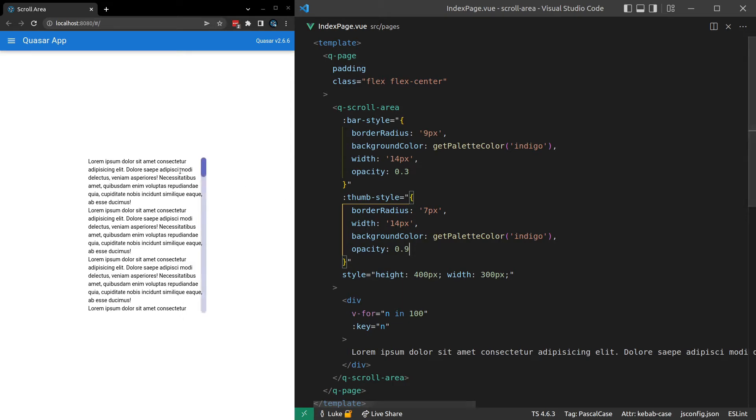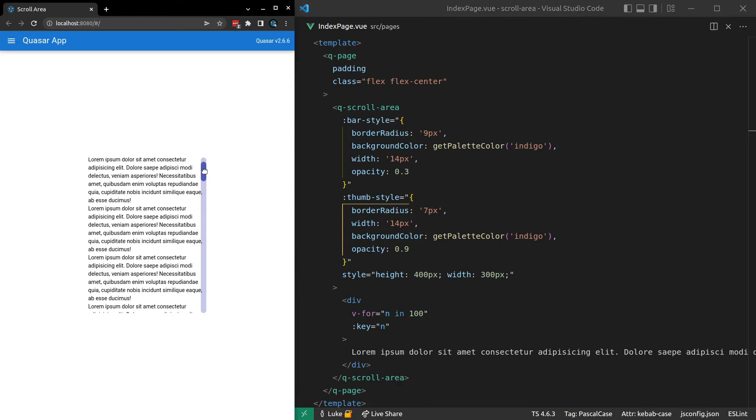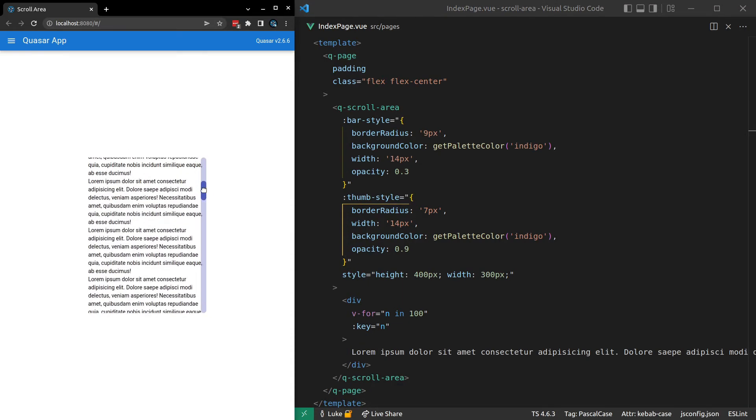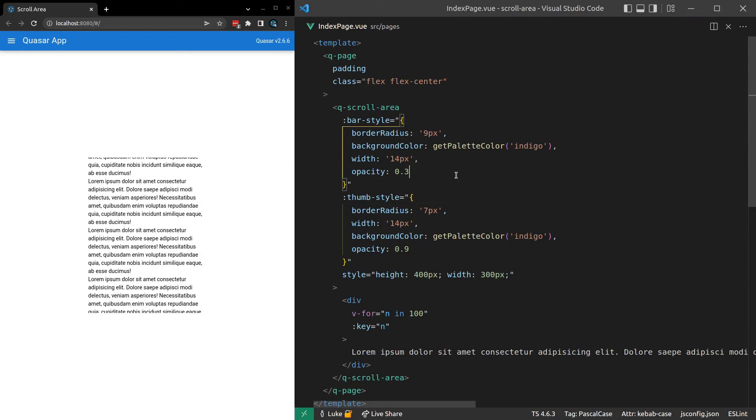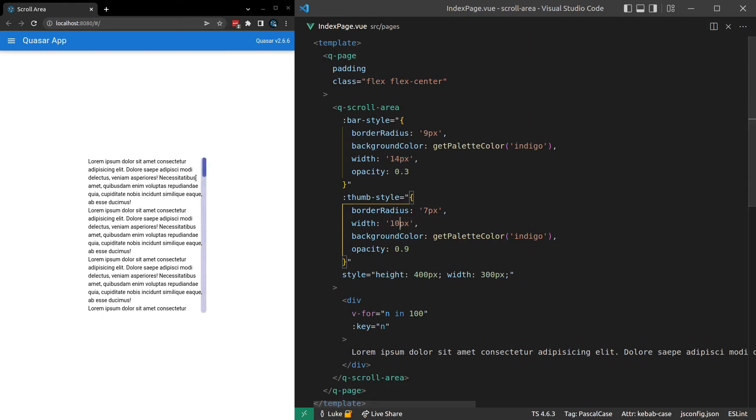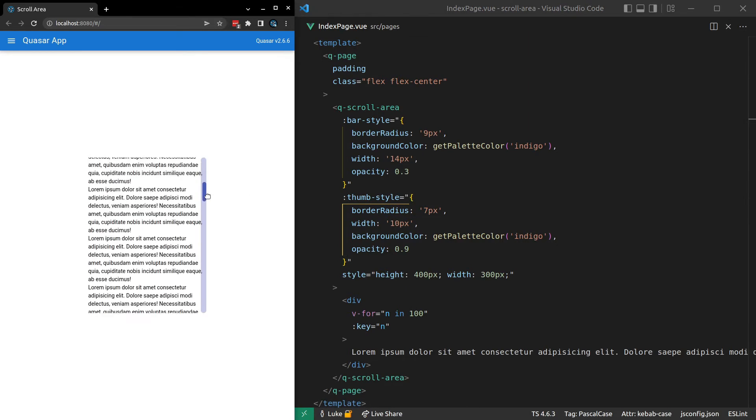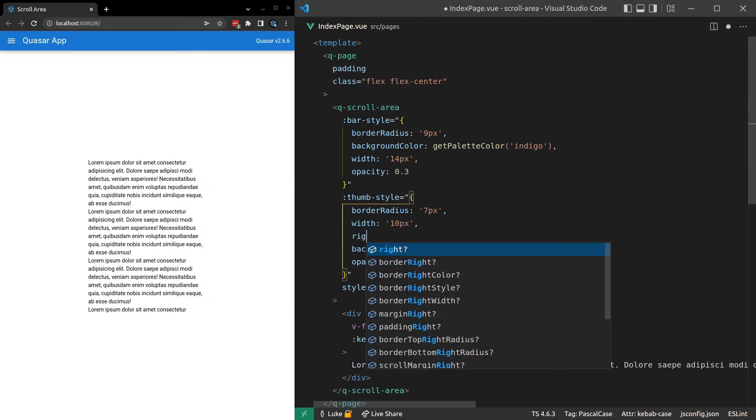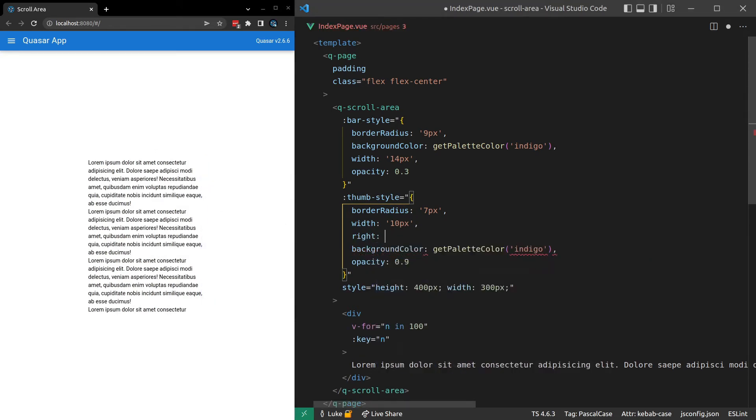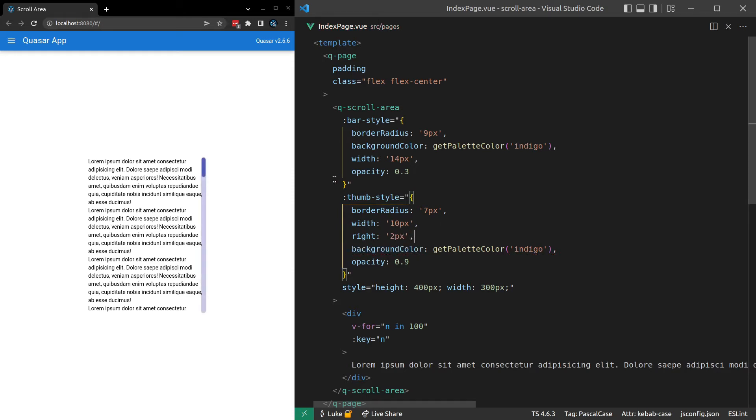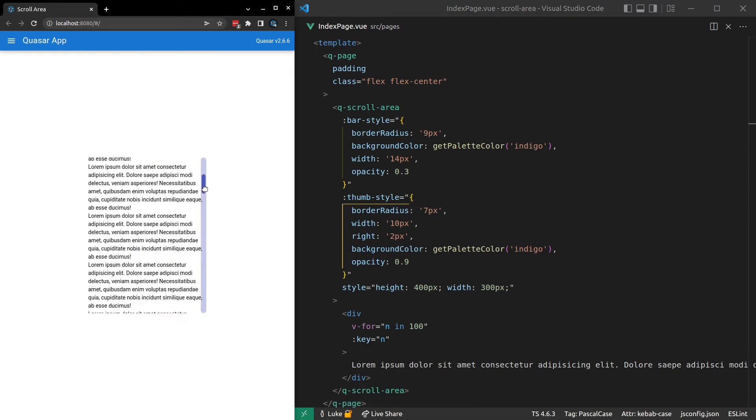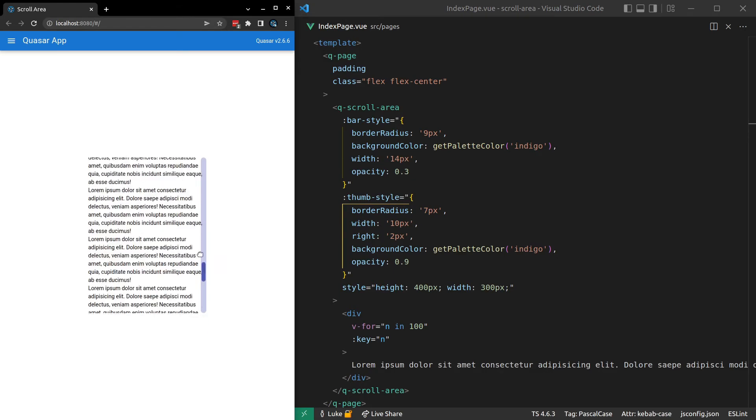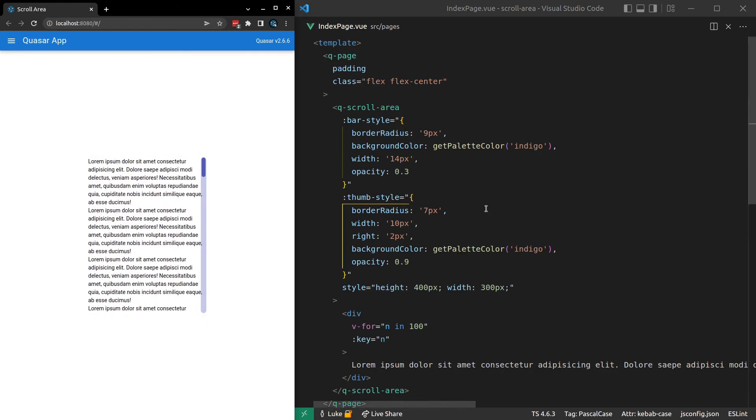Now another thing you could do is make this thumb a little bit thinner. But then also push it to the left so it still fits correctly inside of the track. I'll show you what I mean by that. So rather than making the thumb the same width as the bar, let's make it a bit smaller and set it to 10. And there we go. Notice it's smaller but it doesn't fit. So then you can say right here to basically push it from the right. And we'll say 2 pixels. And there we go. Now it's still centered but it's a little bit smaller. So that might be something that you're after.